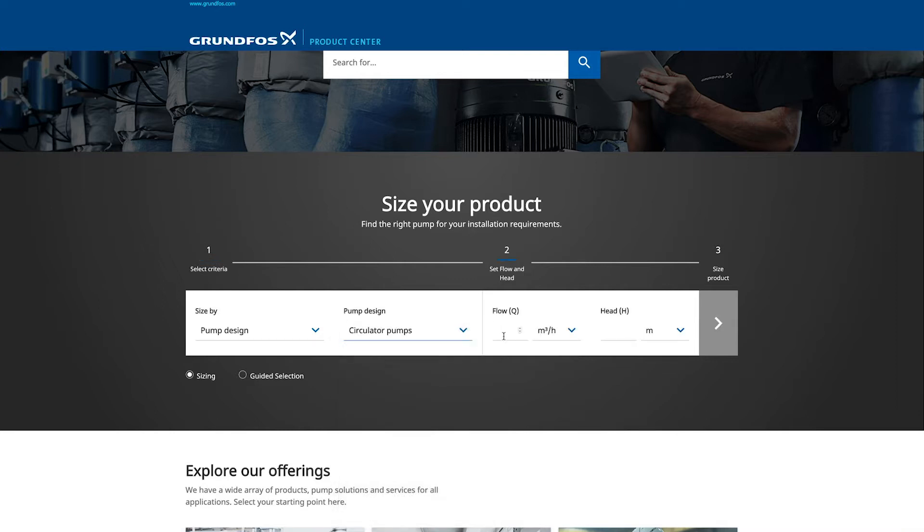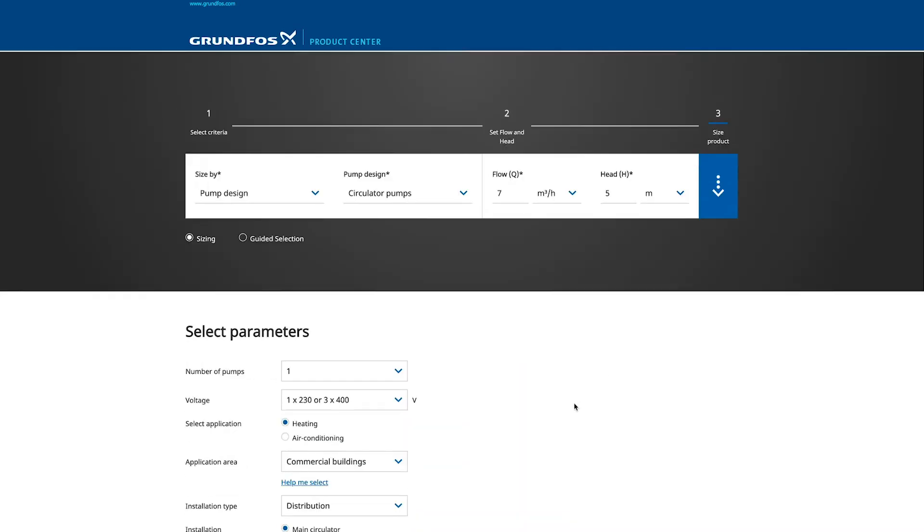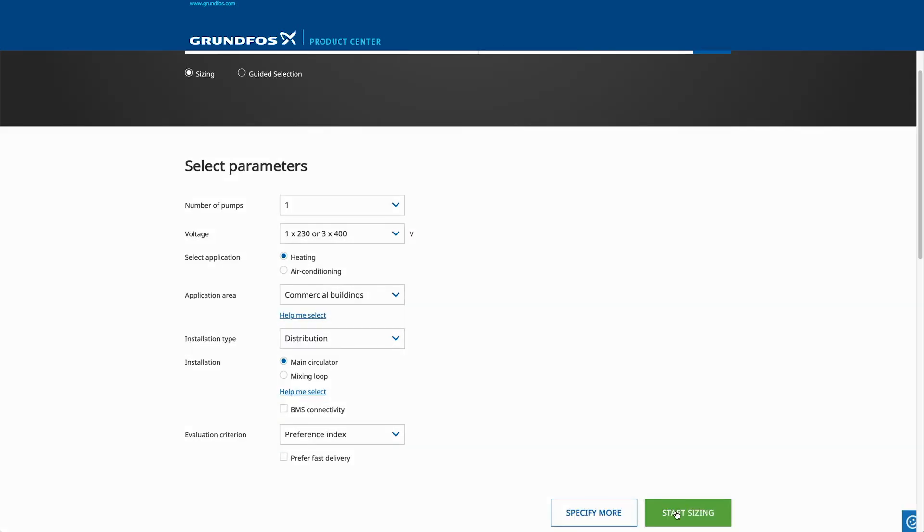Input data for head and flow. Click size product and select parameter for evaluation and click start sizing.